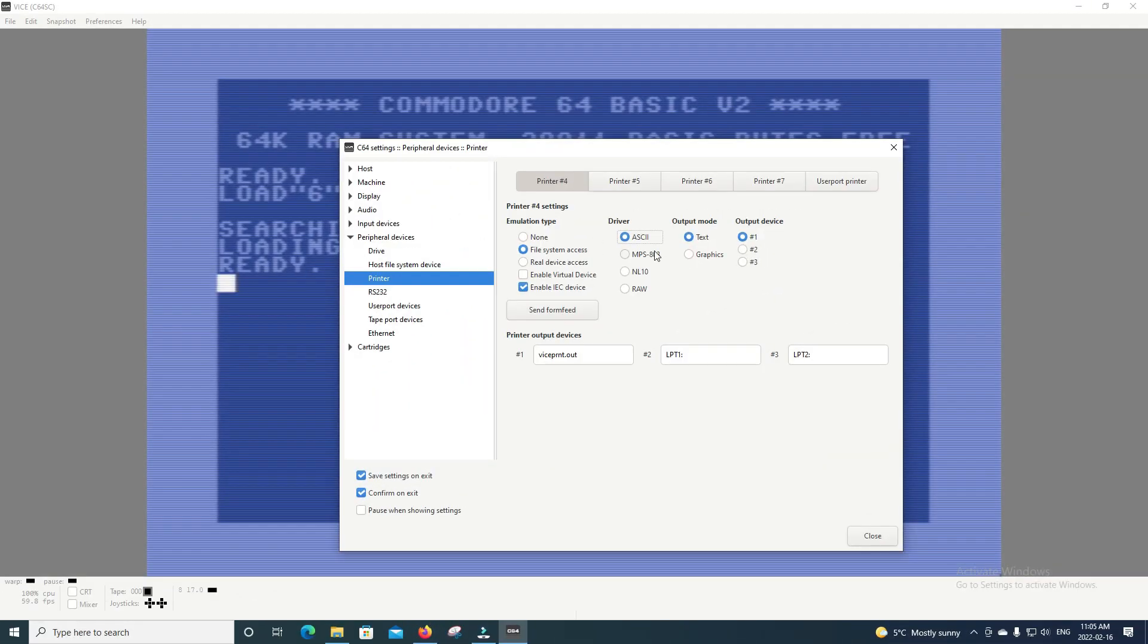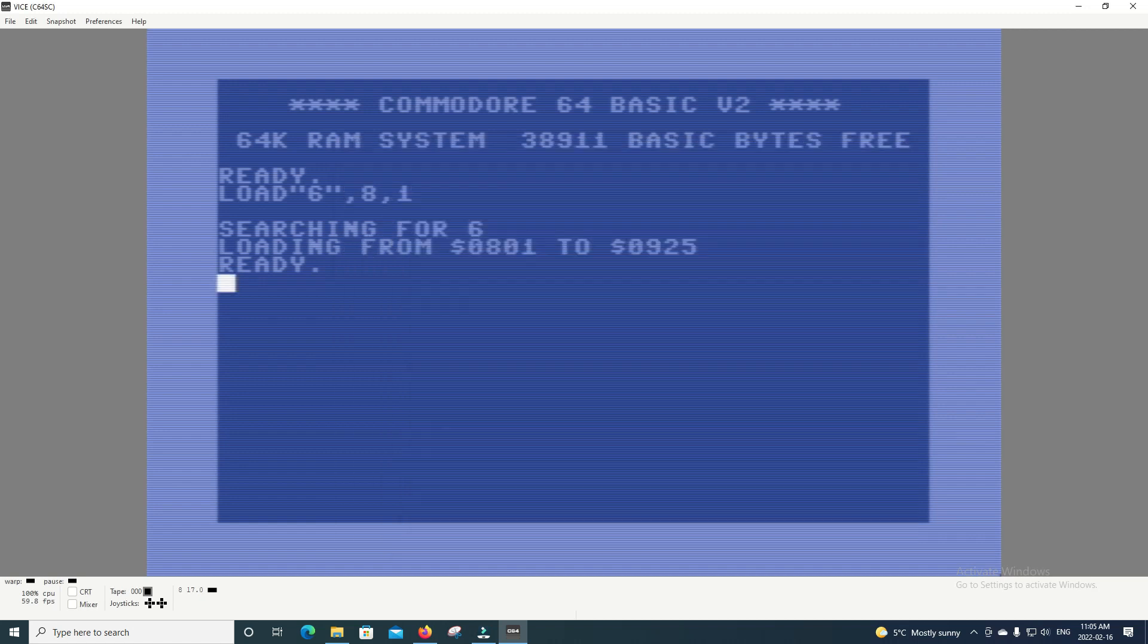So let's show you how to preserve the Petski characters. So now we're going to go MPS 803, and we're going to select Graphics for our output.